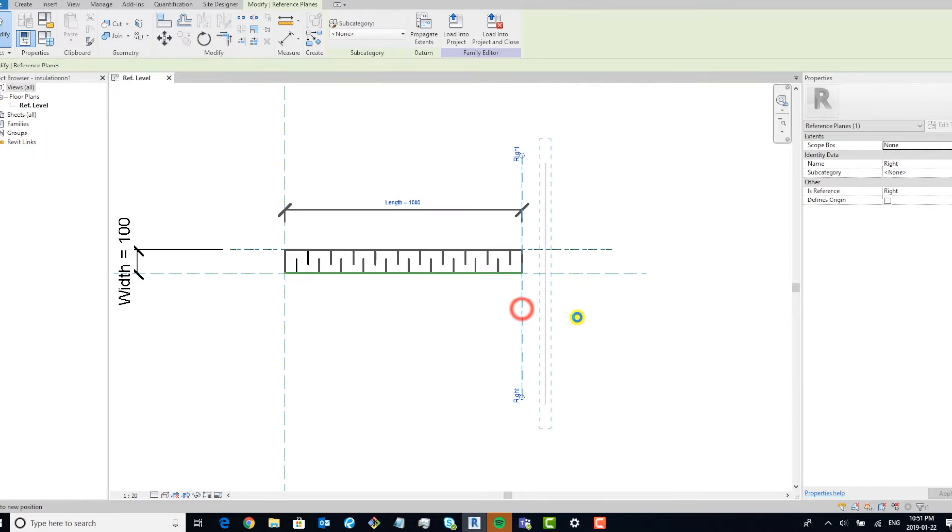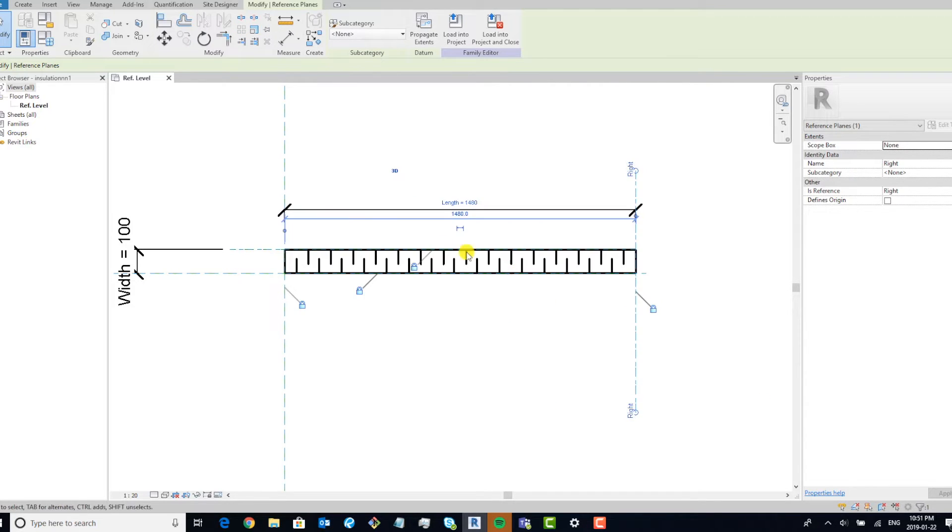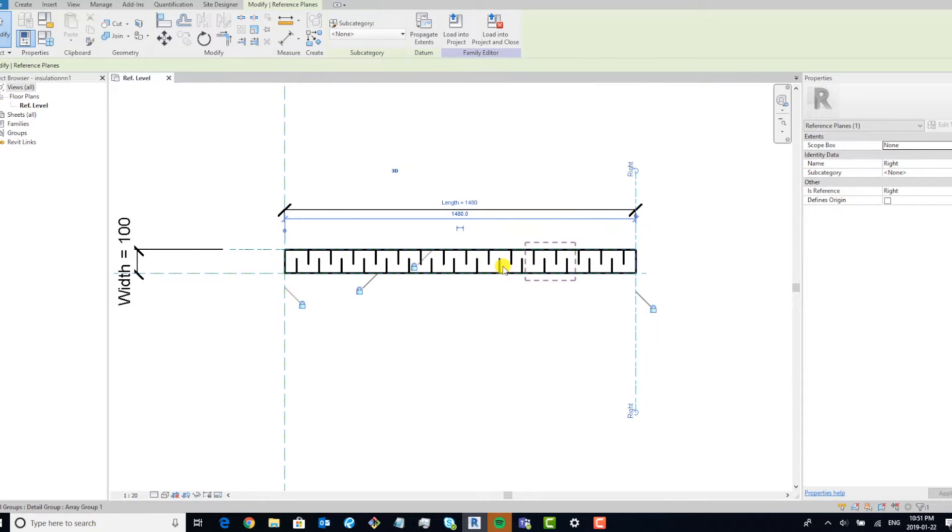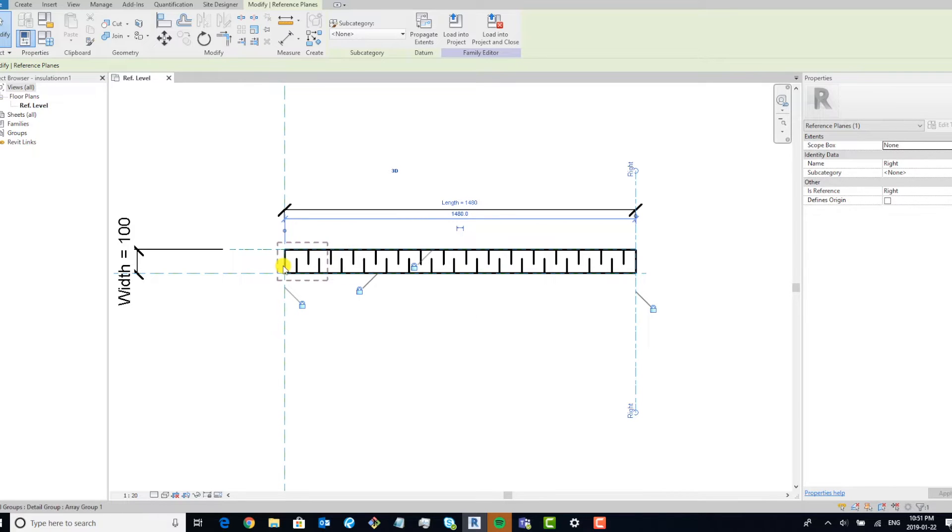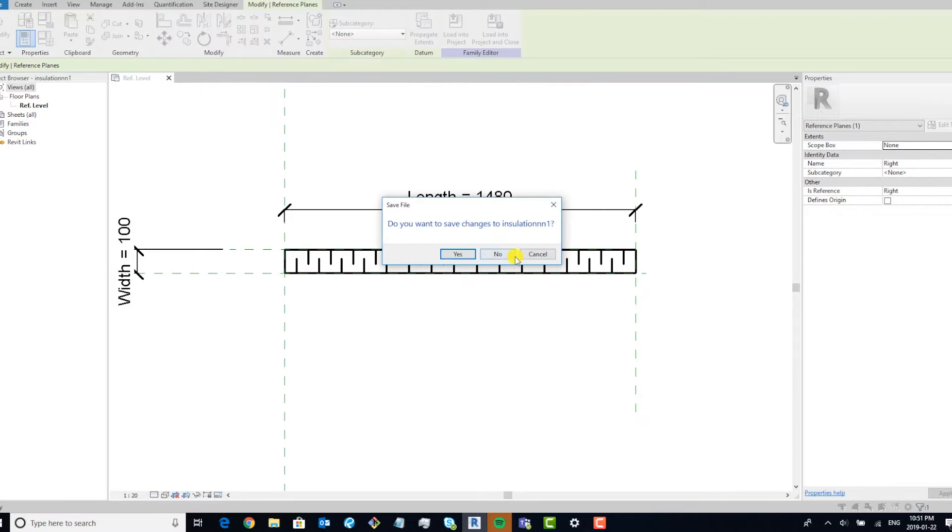This is the final product that I made, and you can see how when I stretch it, it fills in these notches automatically. I'm using an array in order to fill that in.